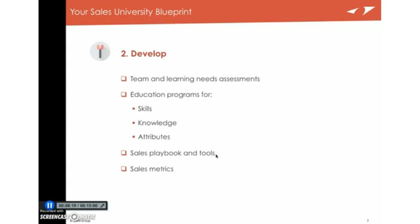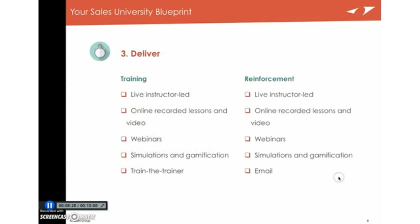And then finally, actually develop out the sales metrics. So if you're going to roll out a training program, you know what you're actually trying to change, and you can measure it later.